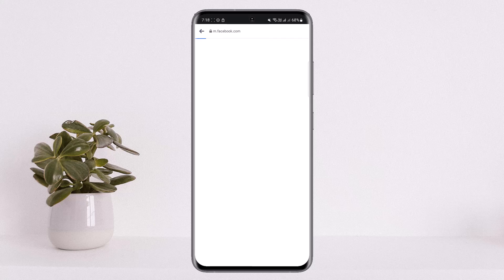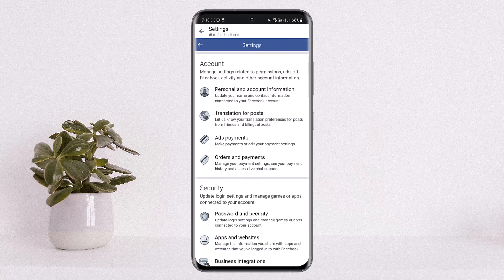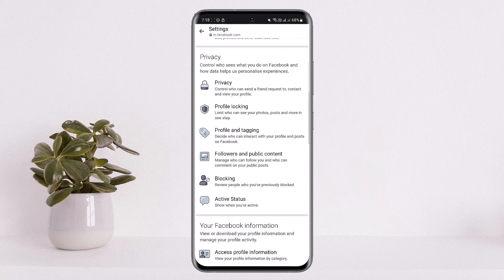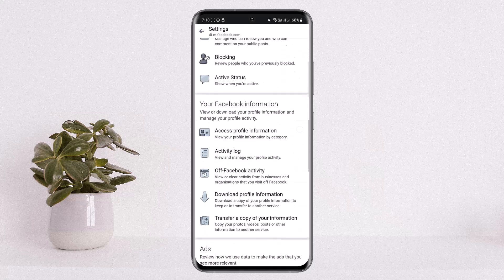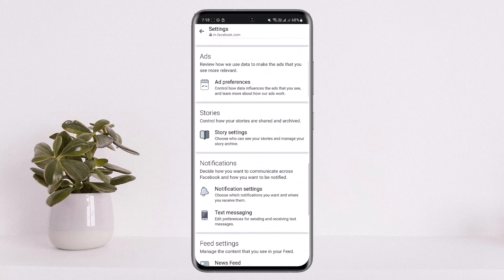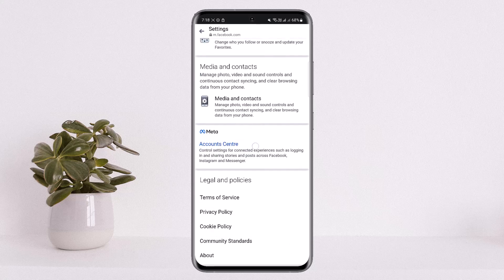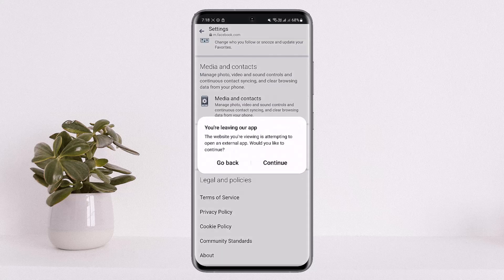Let the settings page load up. Once on settings, you'll get various options on the screen. You can head into the Account Center option.